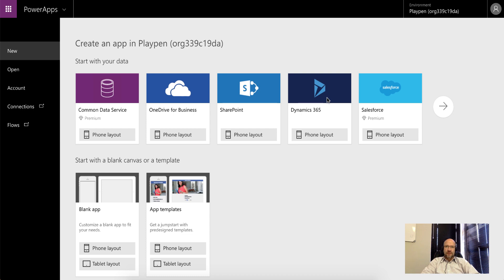Hello everyone and welcome to this video. Today we're going to look at uploading data from a PowerApps collection directly into Flow. Once it's in Flow, there's a massive amount of things that you could actually do with this data, but today we're going to look at how to get it there, not so much as what you could do with it.